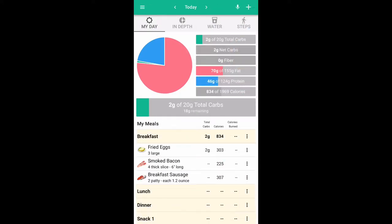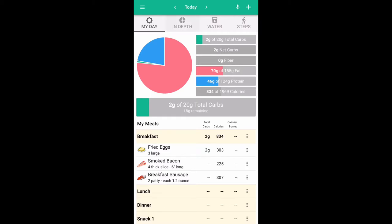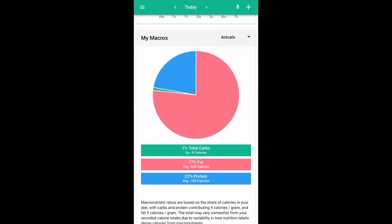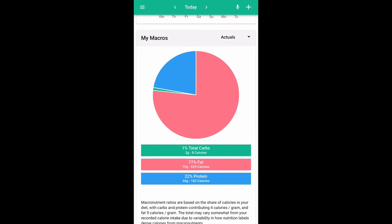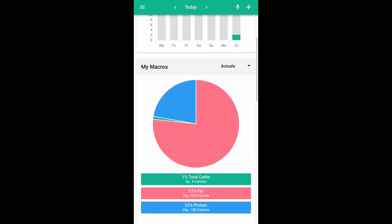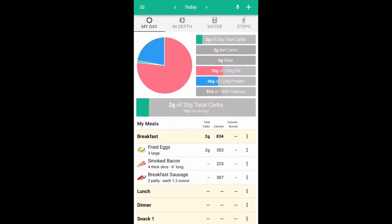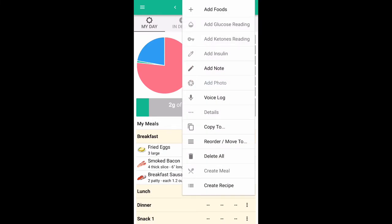The other nice thing is that you can go to the in-depth button at the top right of your day. It will show you, based on percentages, how your macros are breaking down. You can see that today we'd be pretty well on our way.